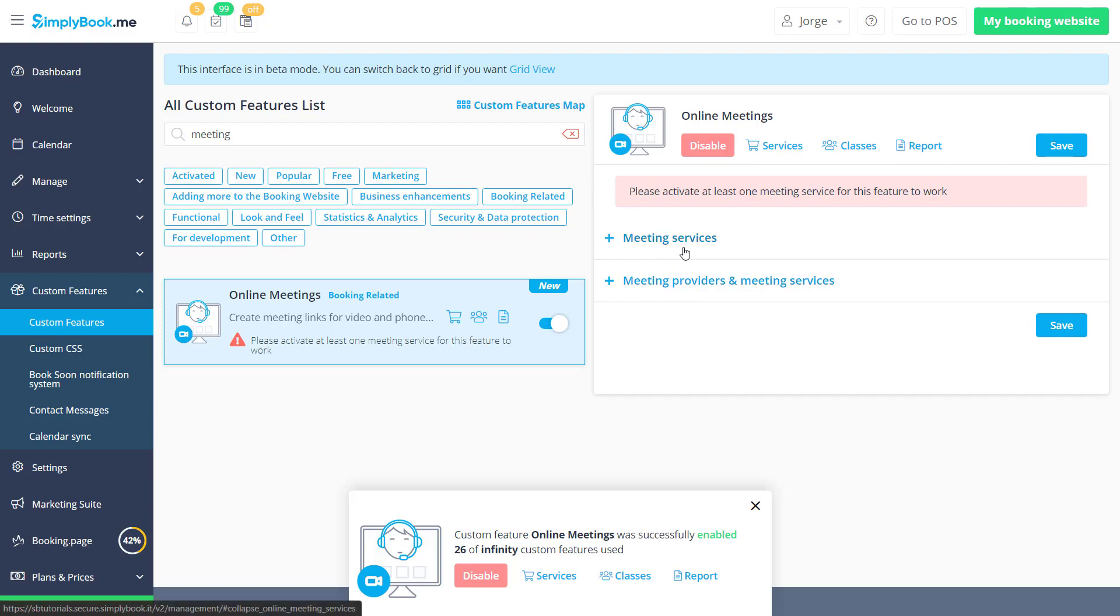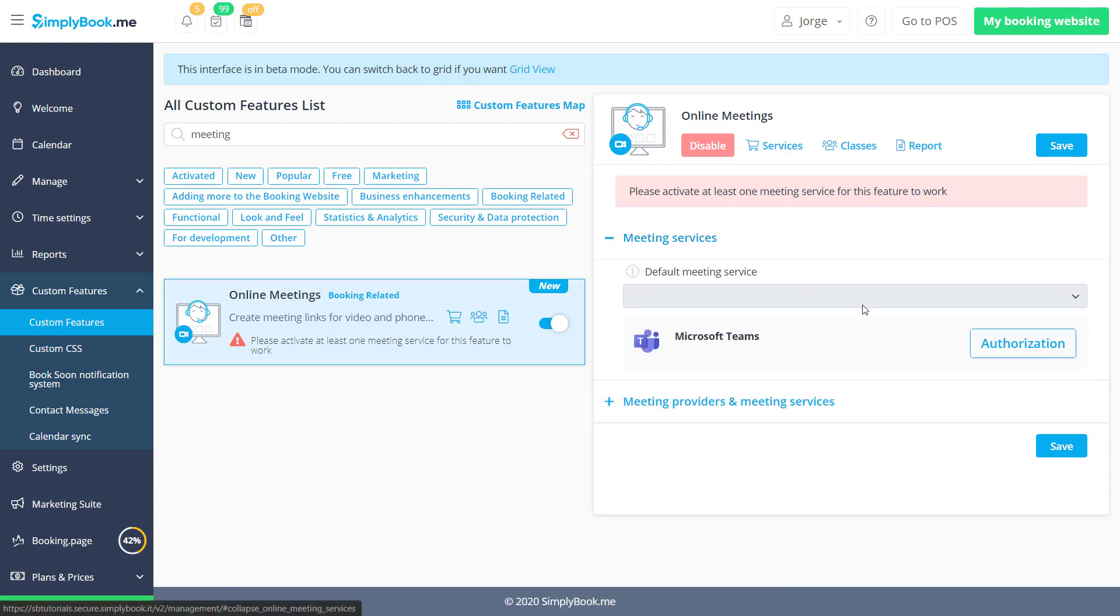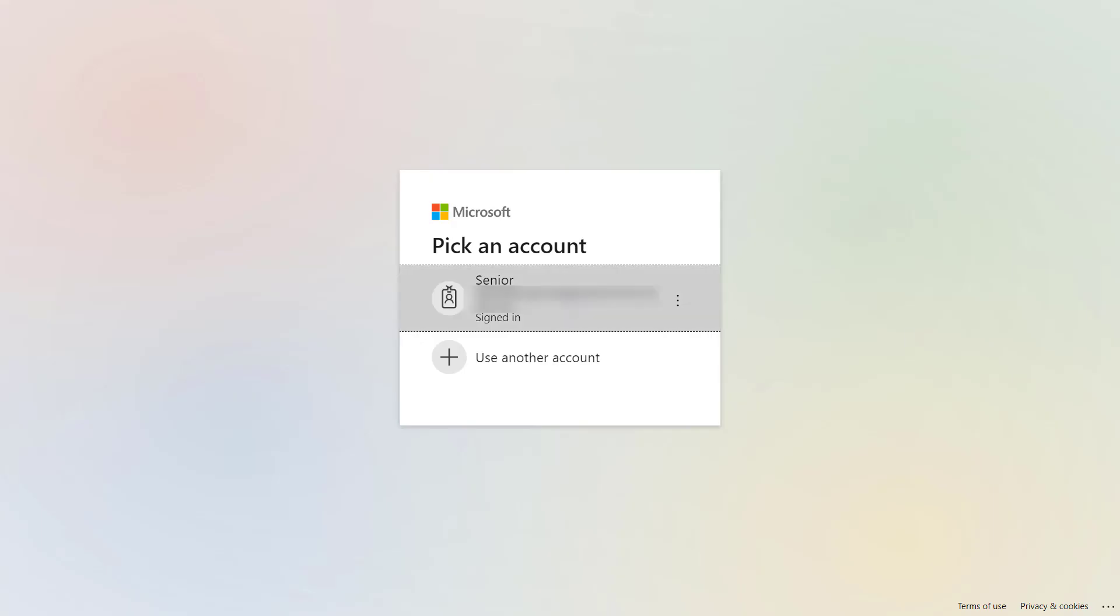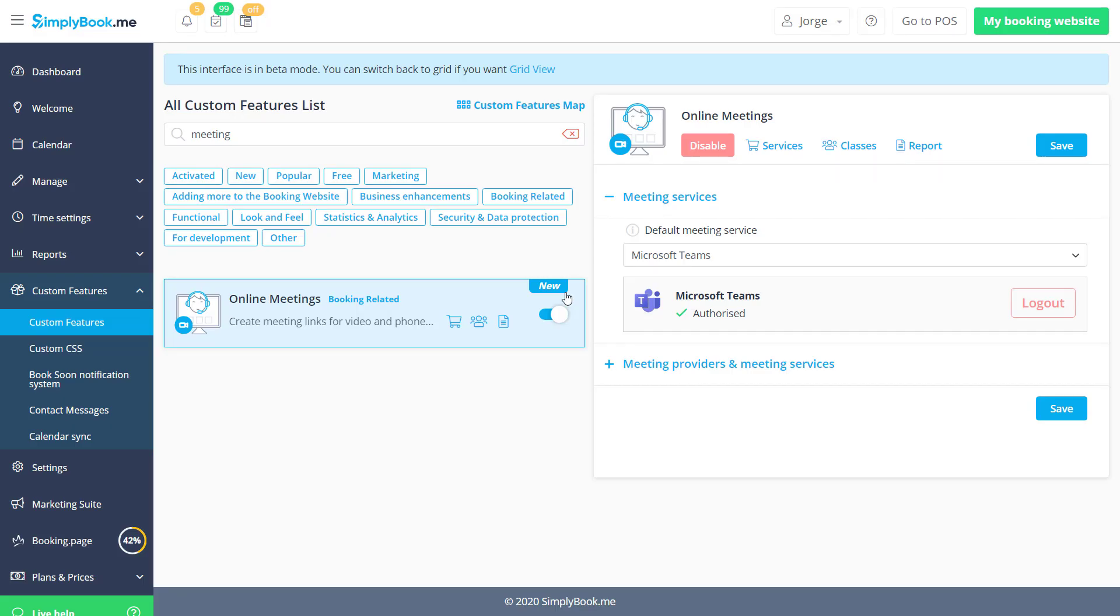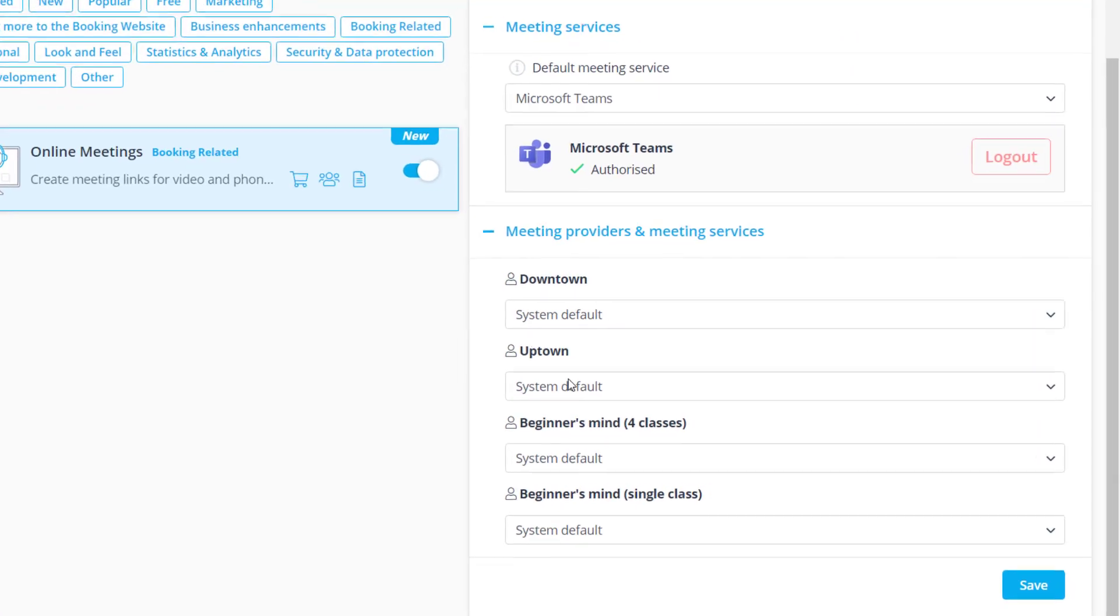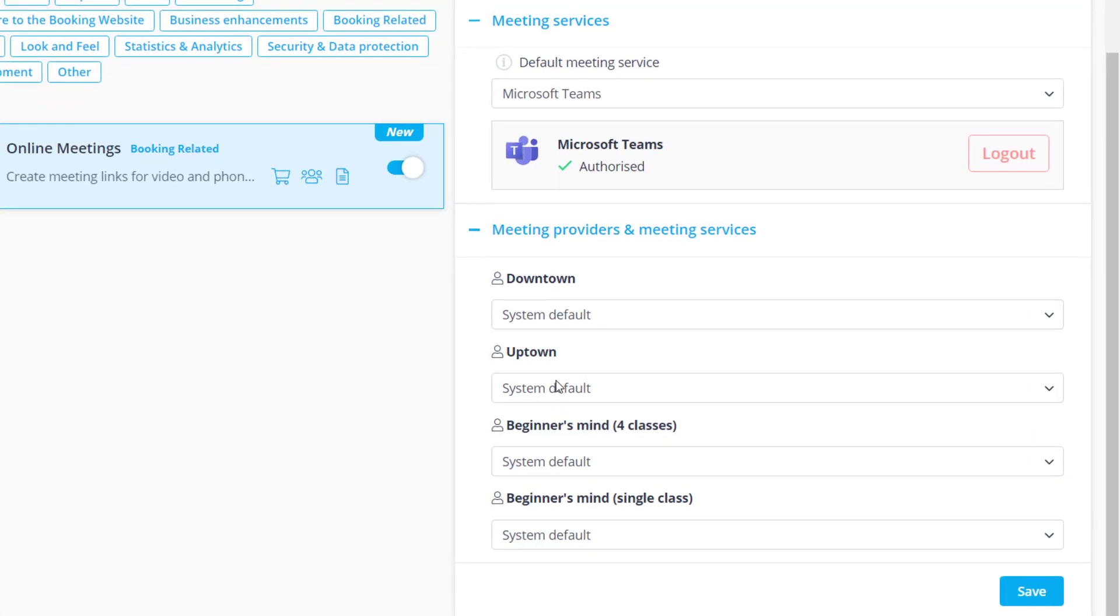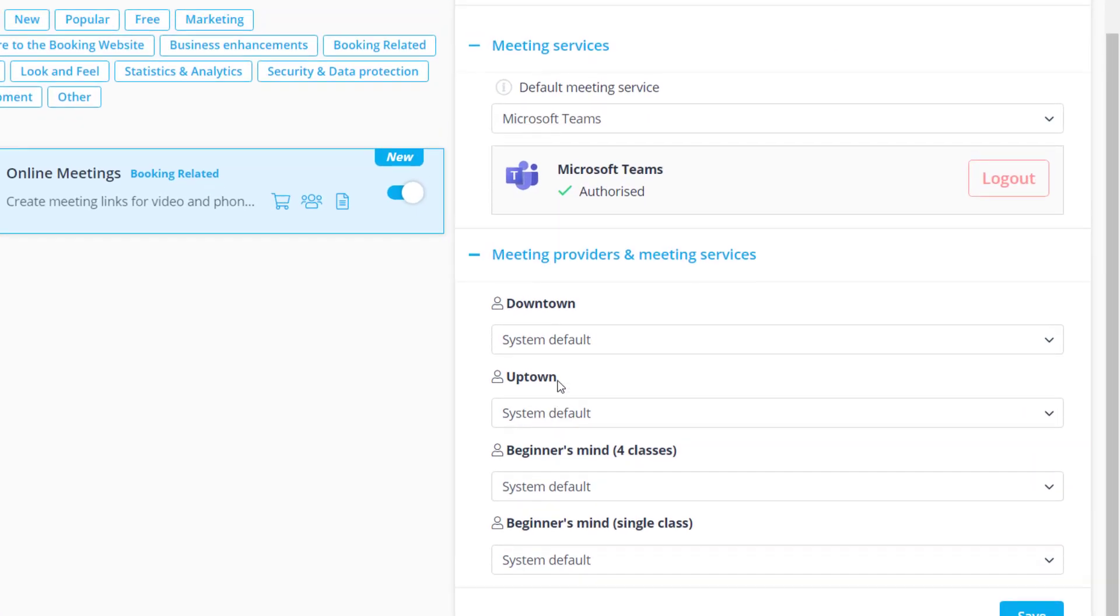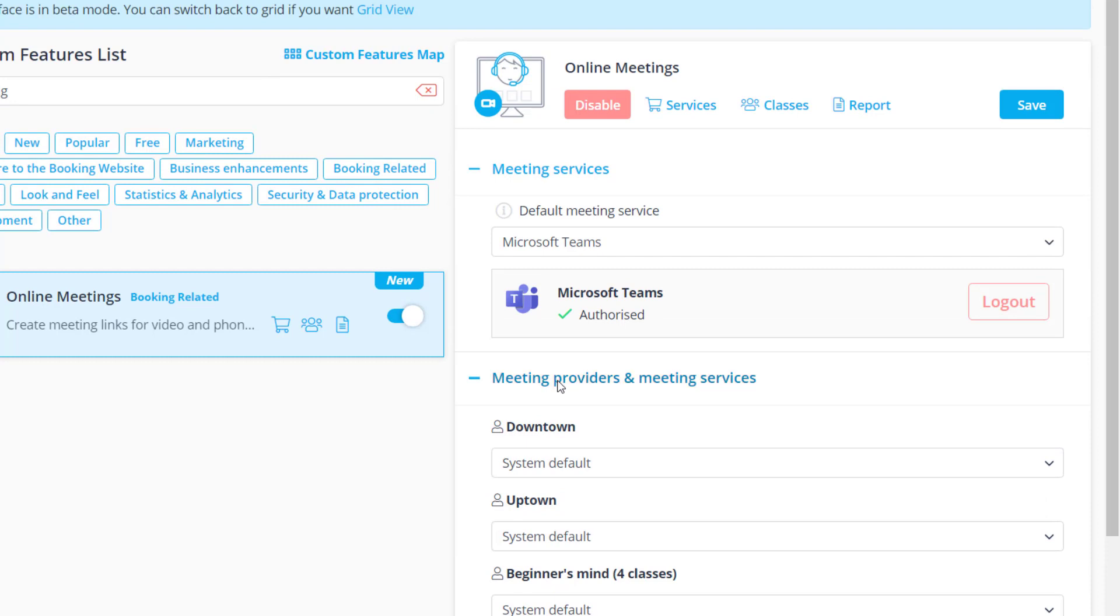You can authorize your meeting service account in the meeting services section. You can also assign various meeting services per service or provider below if you authorized more than one meeting platform.